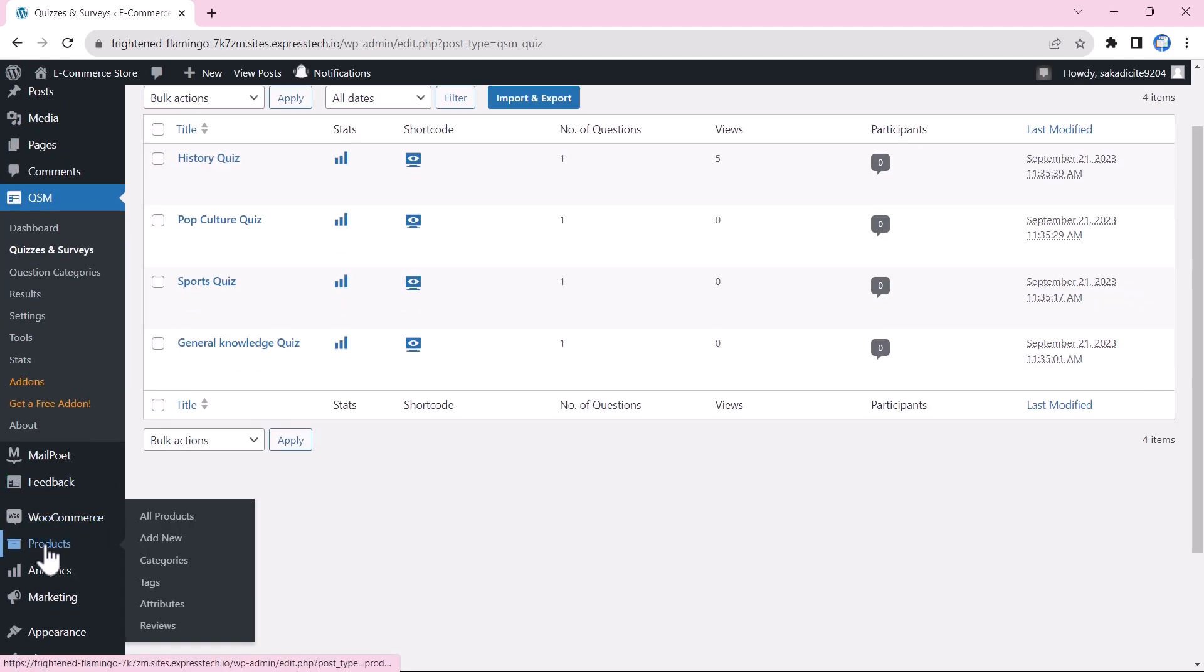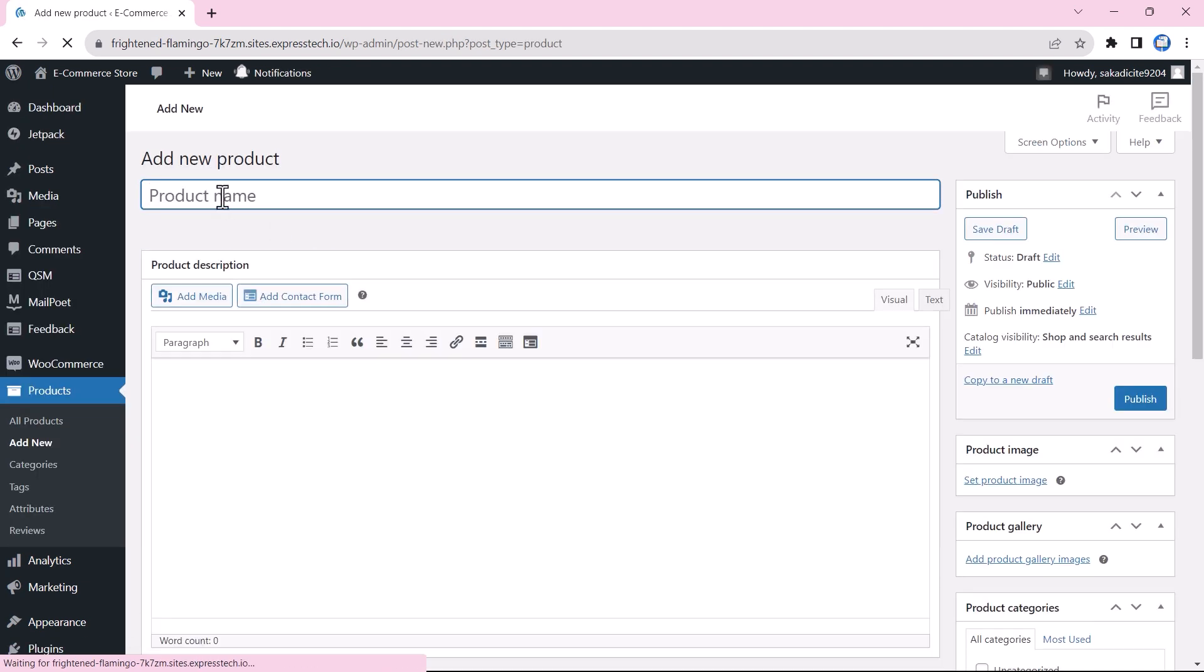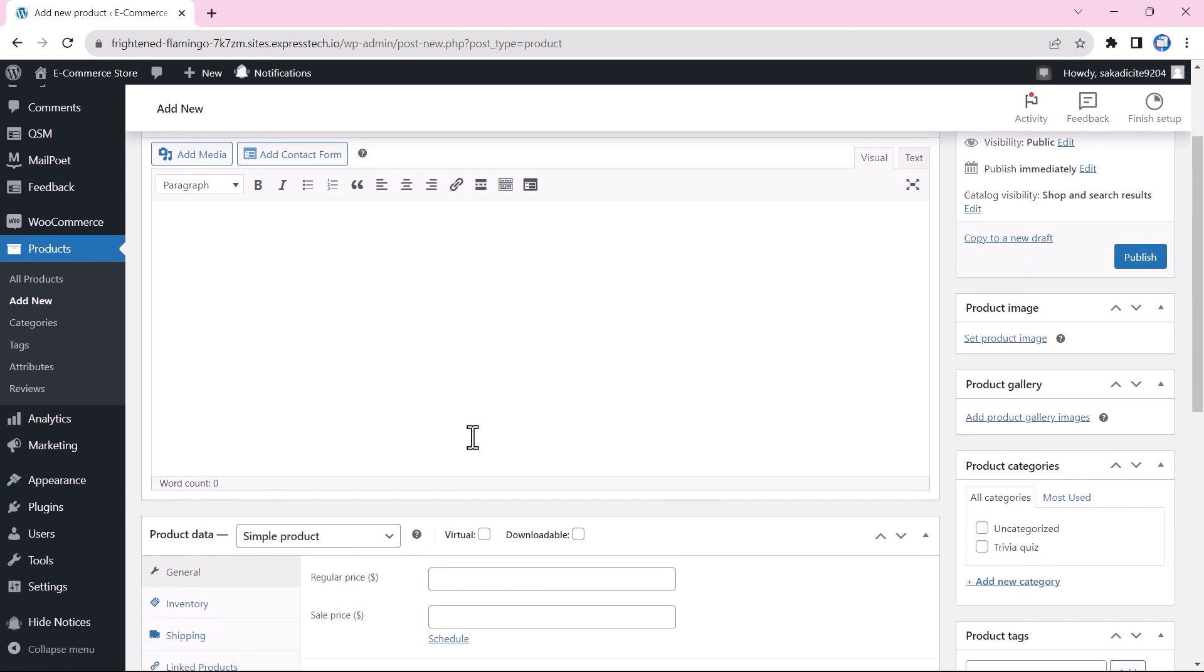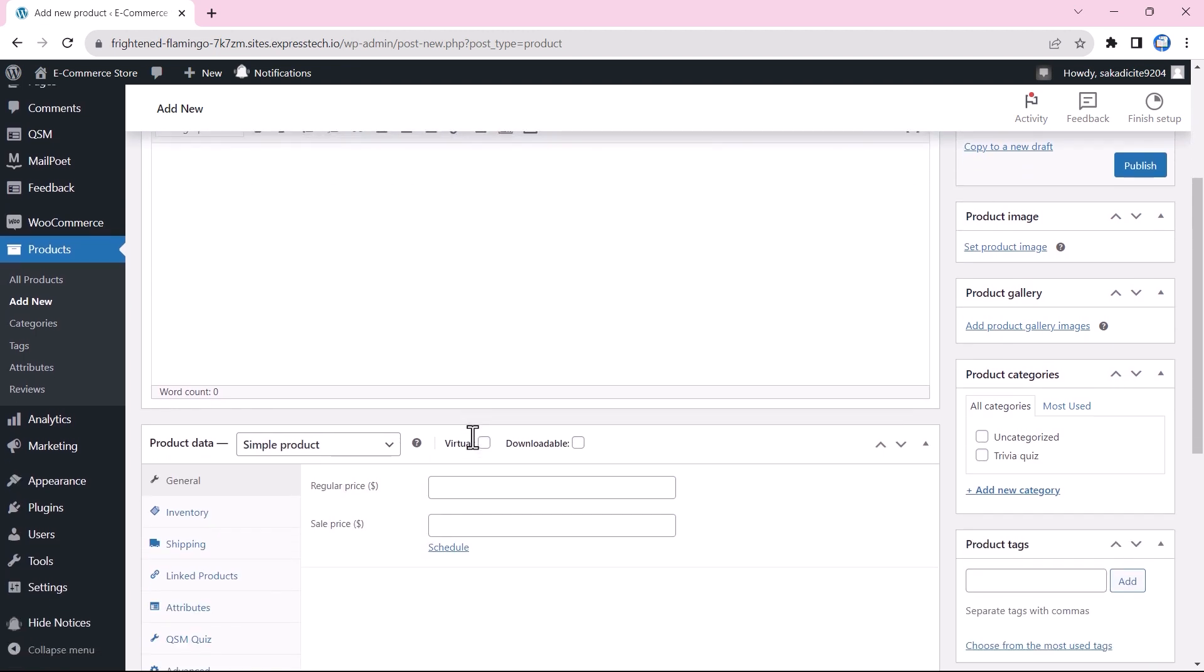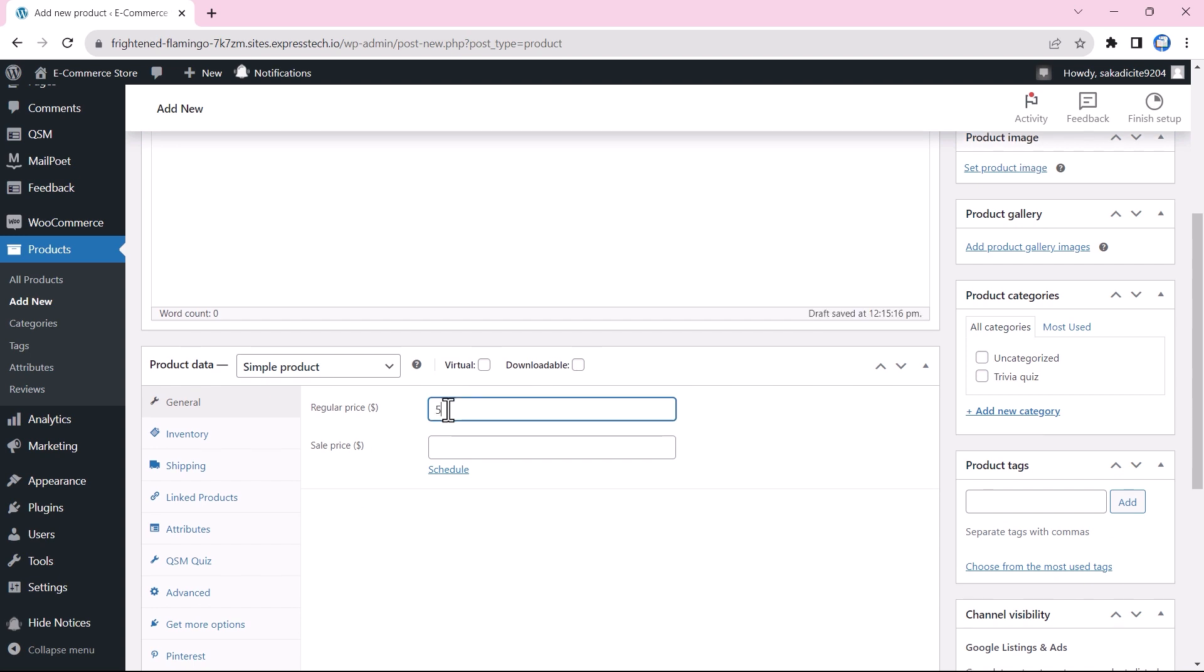We go to the Products menu and add a new product. In this product, we can add a quiz bundle or quiz name. You could add a bundle or a single quiz as a product, so we would be adding the price for the quiz or quiz bundle as per the requirements.